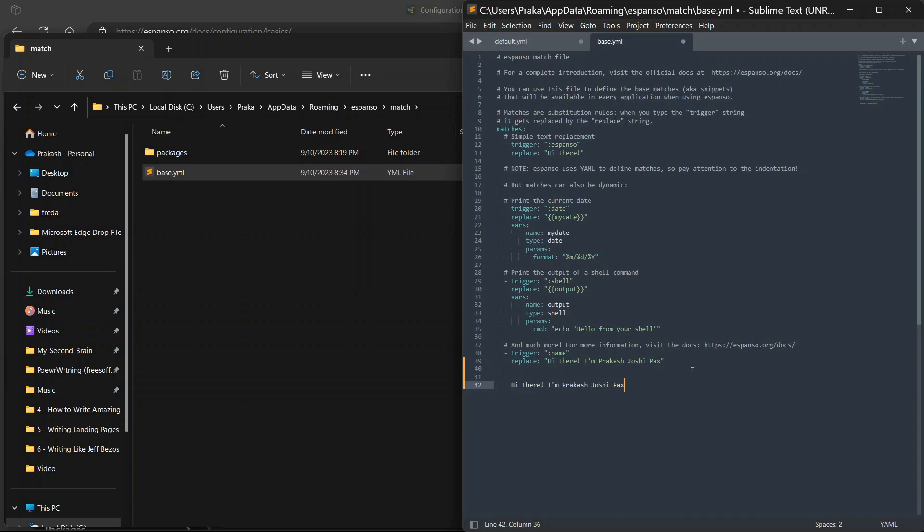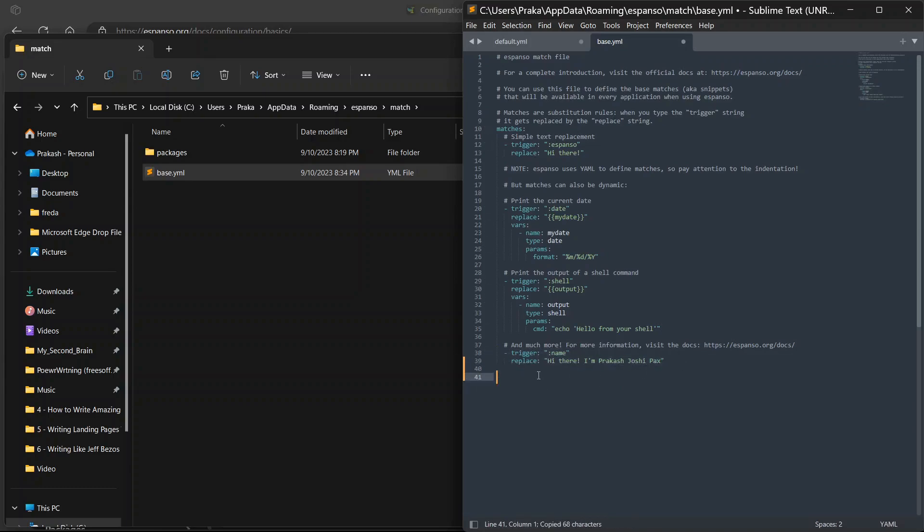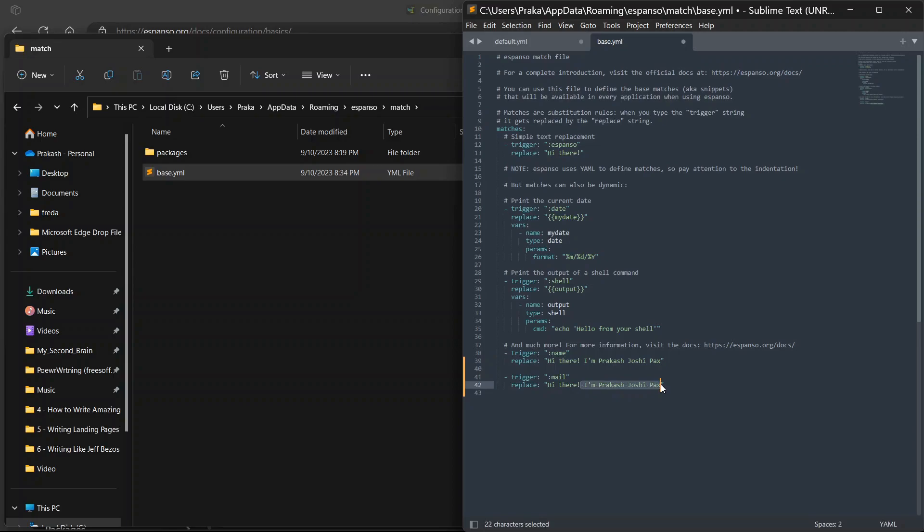Similarly you can do this for other actions as well. For example, if you want to use a trigger for your email address, you can add it over here. You can just write main, and you can write my email address, or whatever you want to write over here. Espanso is just replacing the trigger with what you specify.